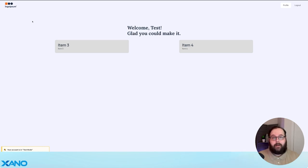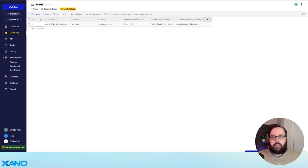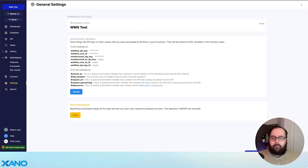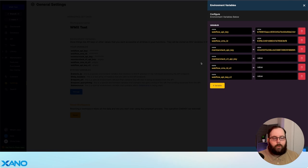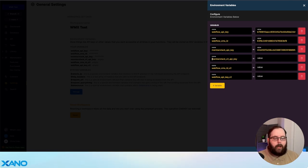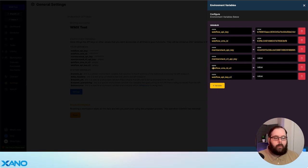And that's pretty much the entire process for setting up the snippet. Now if you're using MemberStack version 2, there are a couple of things that are different — mainly the environment variables. For version 2, you're going to want to instead populate the MemberStack version 2 API key, the Webflow CMS ID version 2, and the Webflow API key version 2.